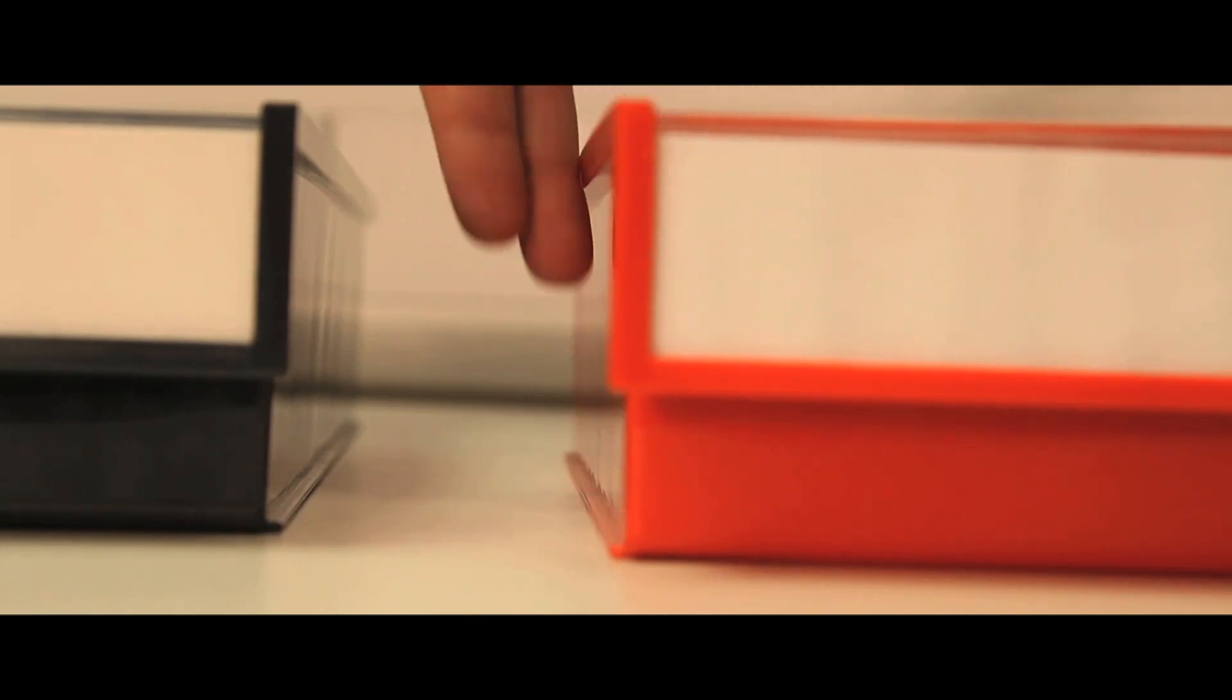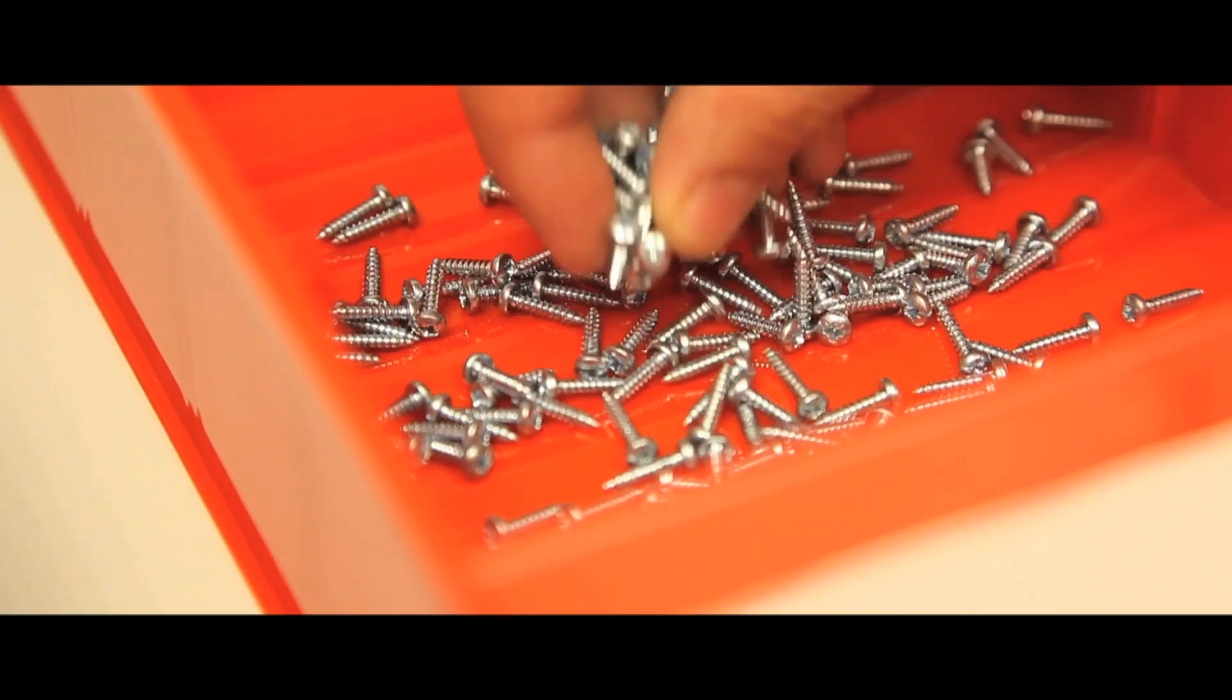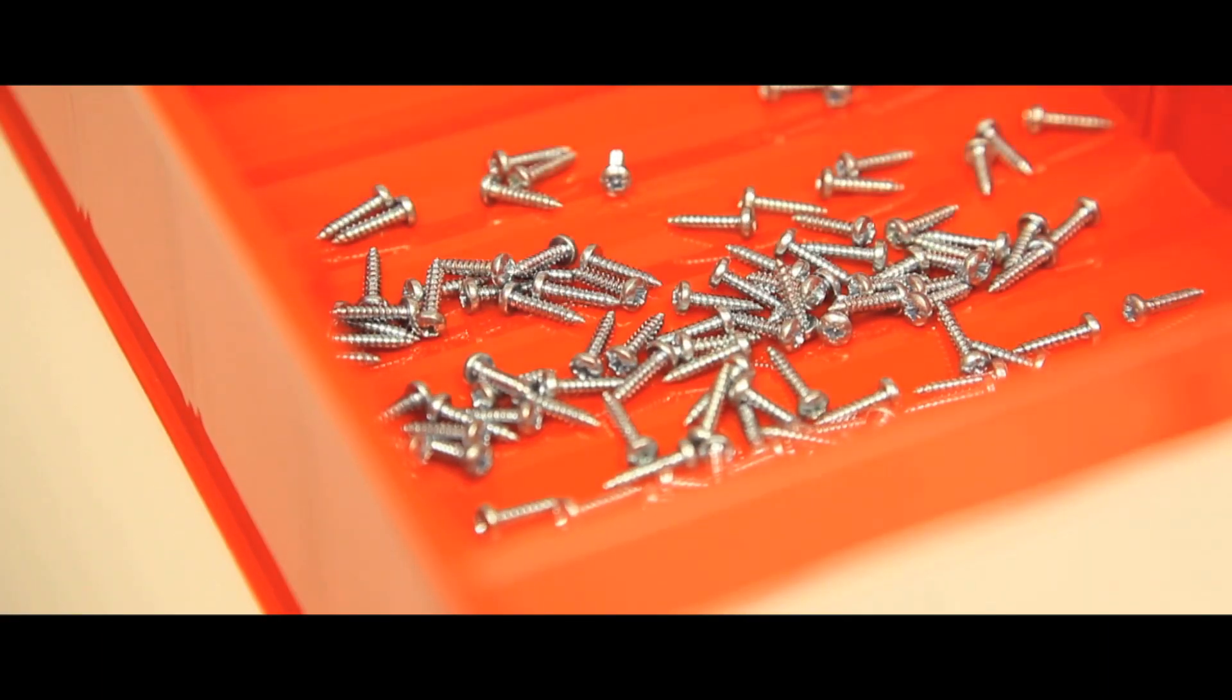Each bin has vertical sides to allow the maximum use of valuable shelf space and the corrugated base makes the picking of very small items easy.